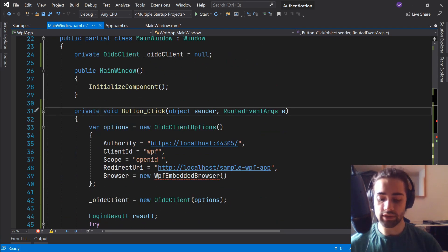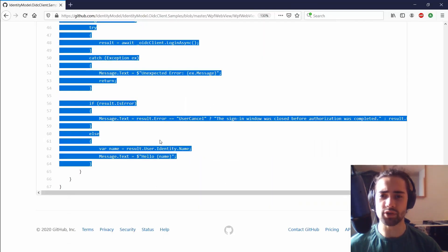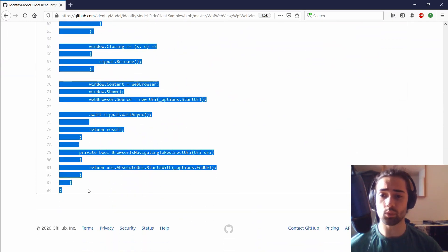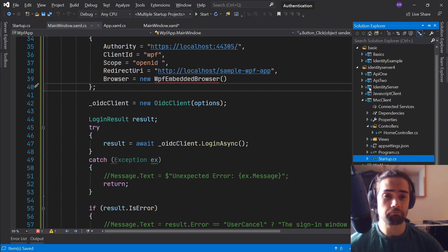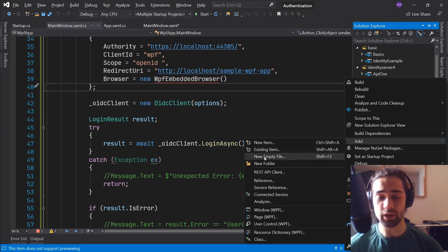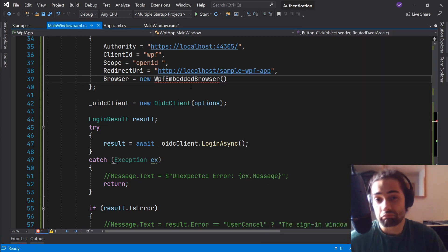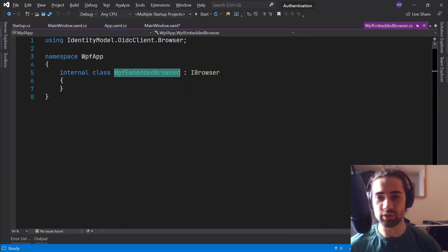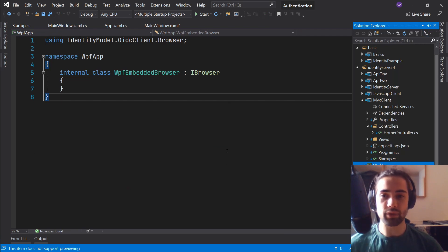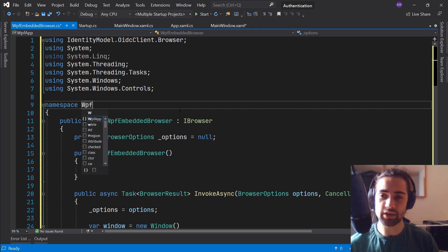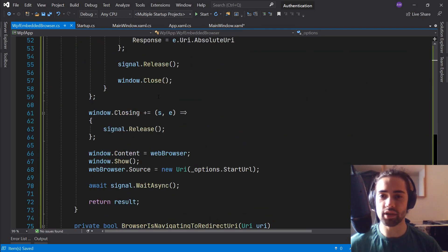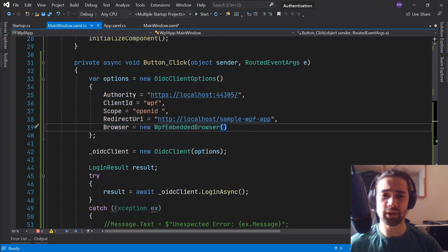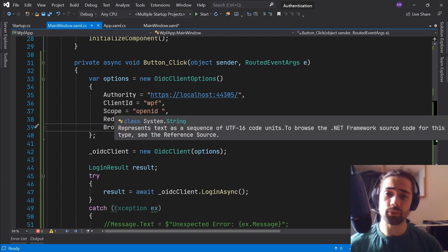I need to make the button click handler asynchronous with 'await'. Next there's a 'WpfEmbeddedBrowser' — the sample has this class as well, so I'll copy it. You can step through the code to understand it, but for me this is just an example. I created a new class 'WpfEmbeddedBrowser', replaced the reference, fixed the namespace to 'WpfApp', and made sure everything is in order. I won't touch it further since it seems to take care of itself.